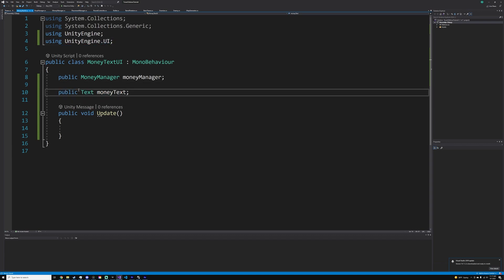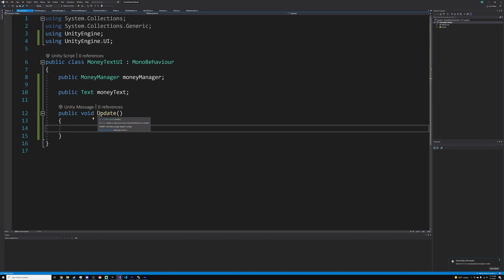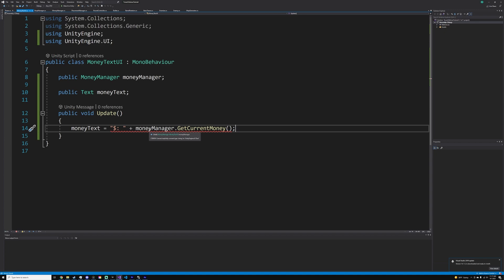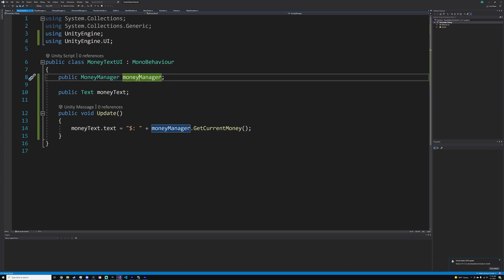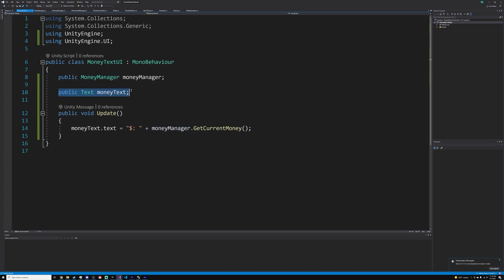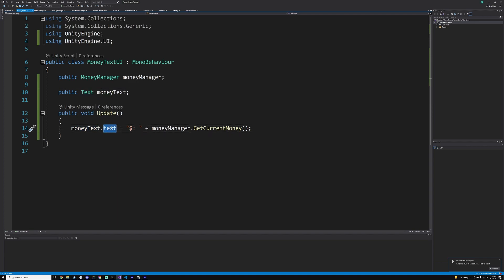Now we have a public moneyText field. In the Update function, we just set moneyText.text equal to a dollar sign colon space, plus moneyManager.GetCurrentMoney(). So we have a reference to our money manager that we'll attach in the editor, a Text field referencing our text object, and in Update we set the text property to the current money we have.